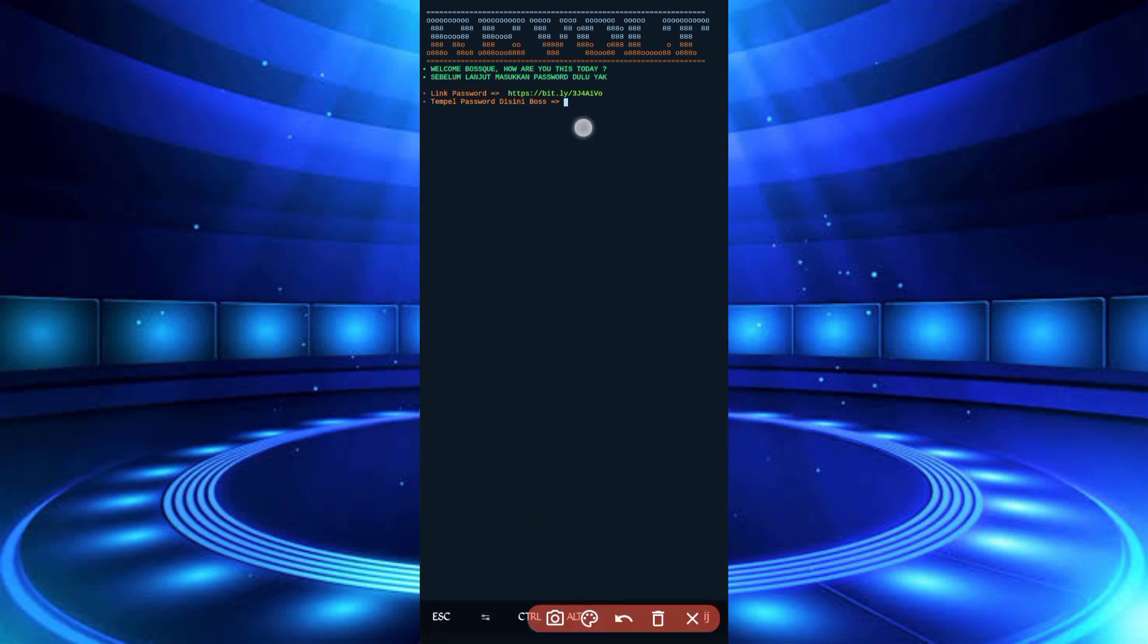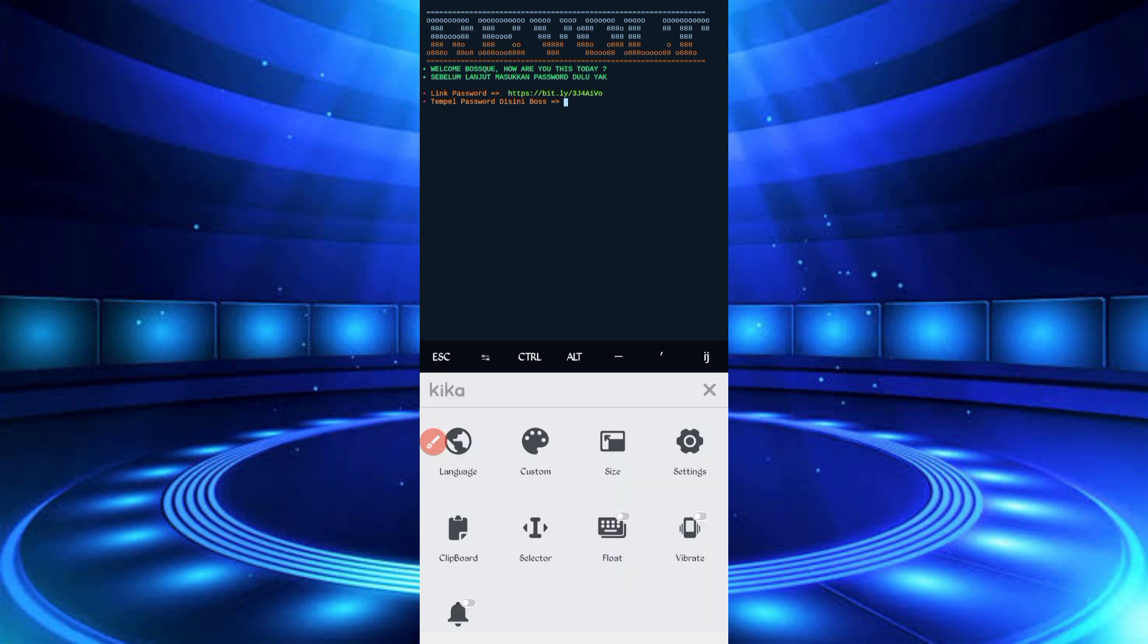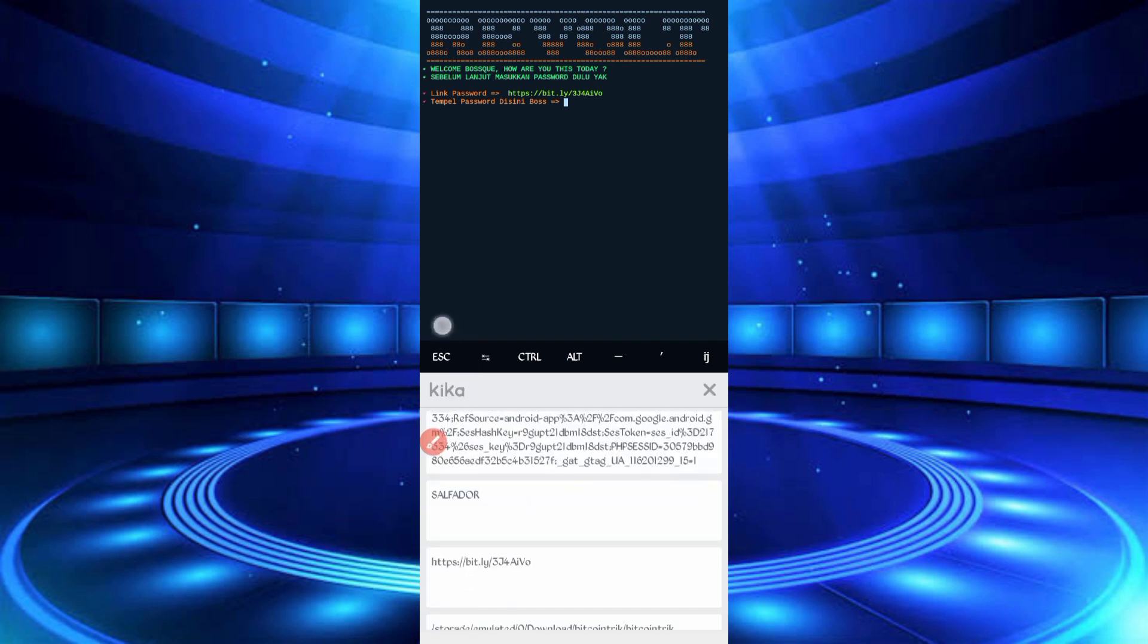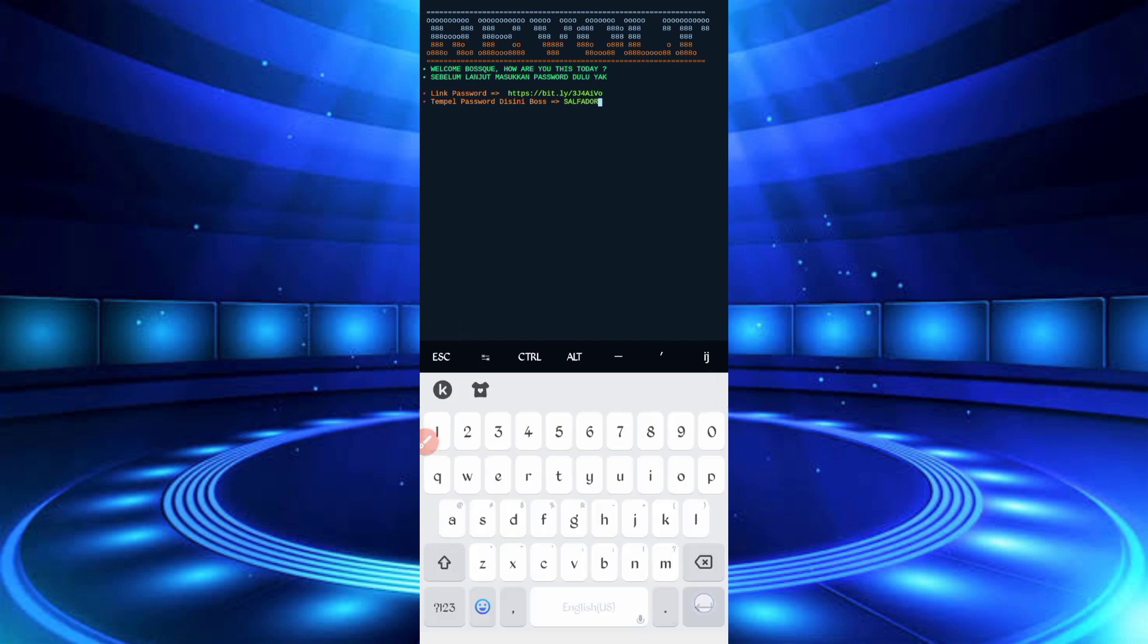So now here you have required password. Password link also given in description, you can go from there, then copy password, paste your password, then enter. So password is correct, then press enter to continue.